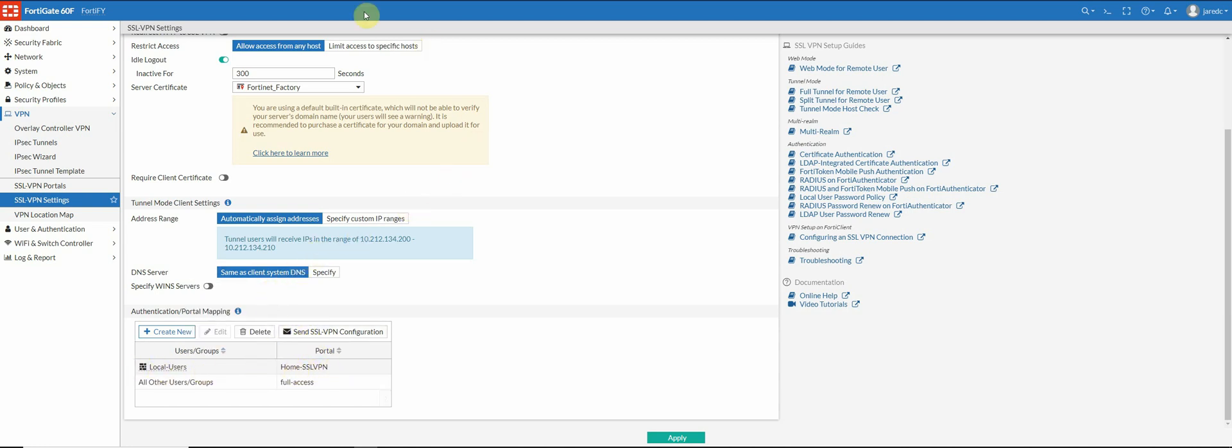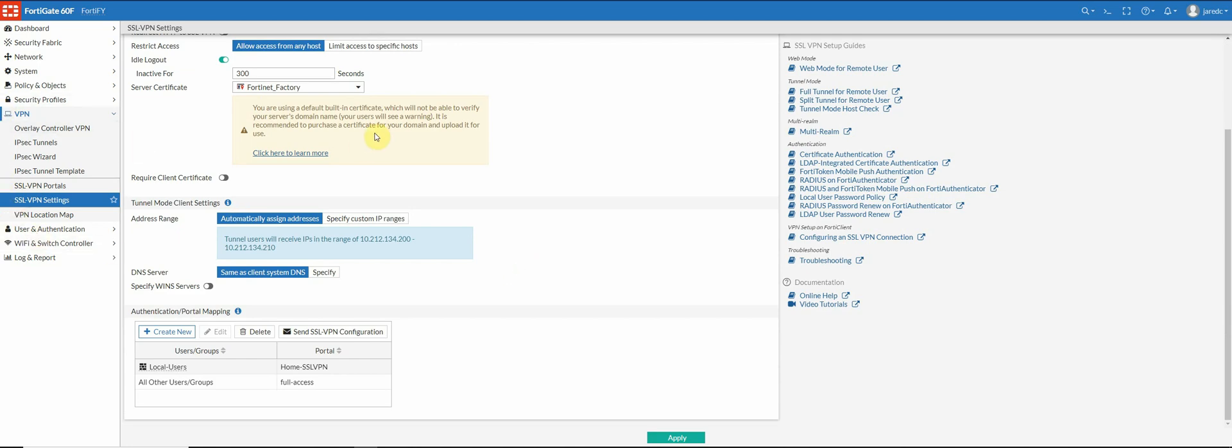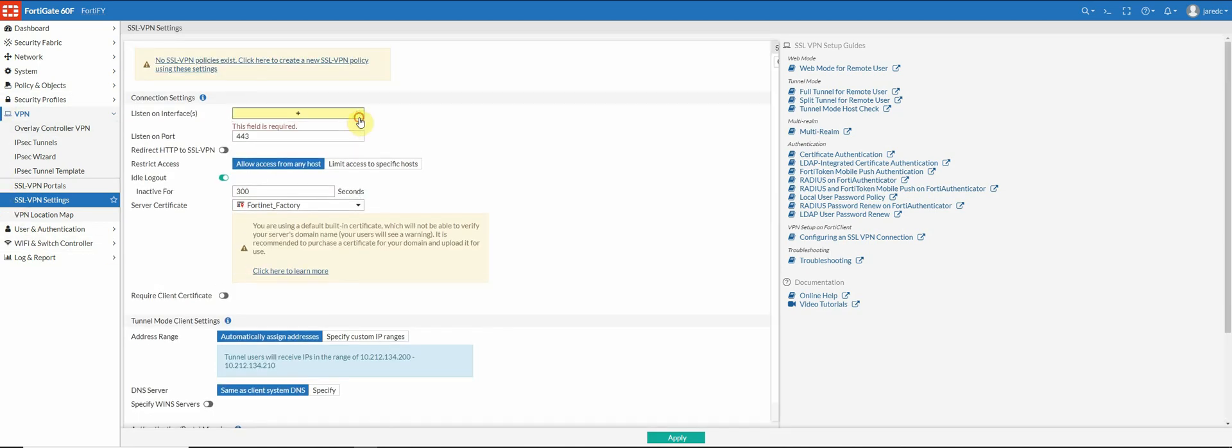And now what I'm going to do is, oh, all my settings disappeared. I'm going to have to change these back.